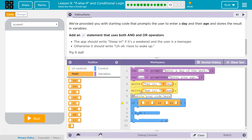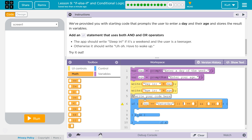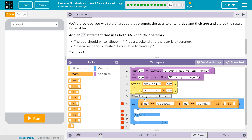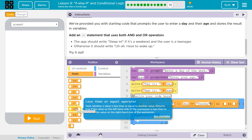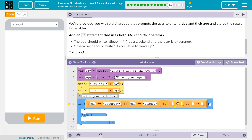Now for the day condition: if the day is equal to Saturday or Sunday. So: day equals Saturday, or day equals Sunday. And then for the age side, it's going to use less than. I flipped them again — doing Control Z a few times to undo.